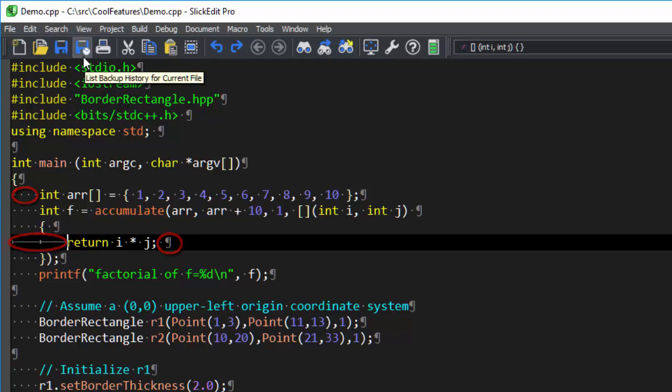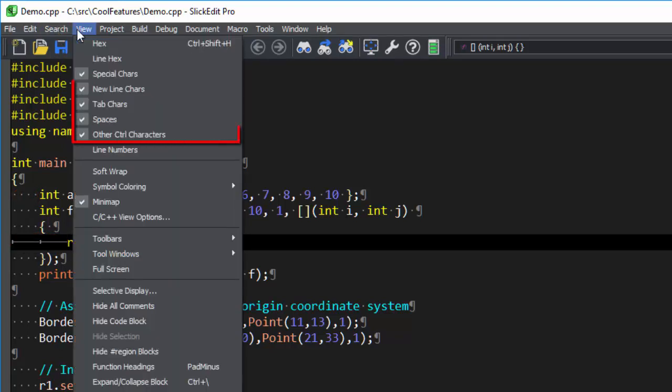To turn on individual items, go to View and select the individual items you want to turn on.